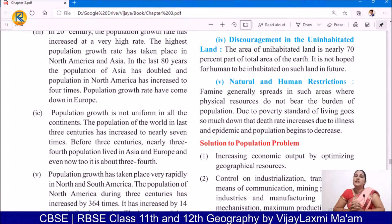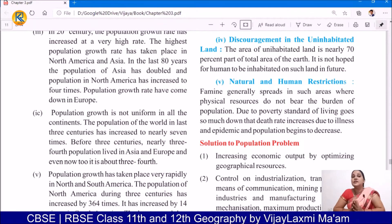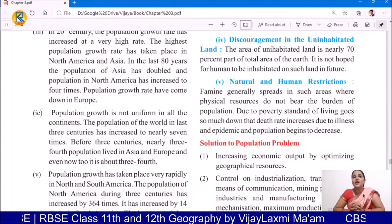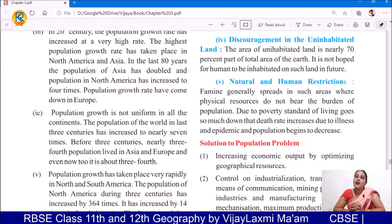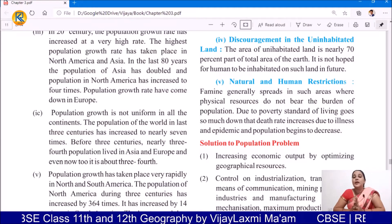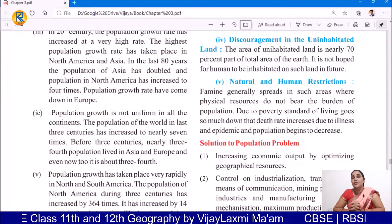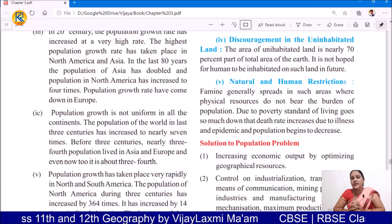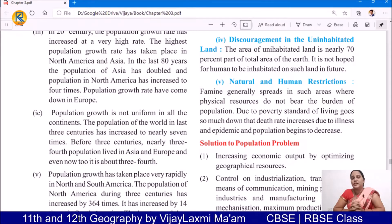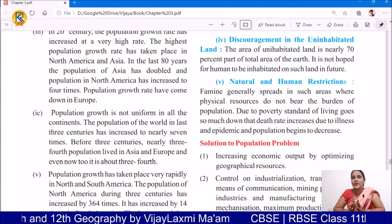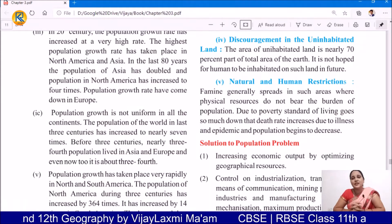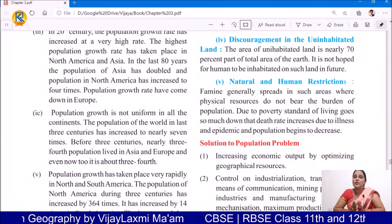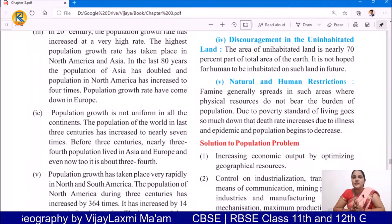Regarding discouragement in uninhabited land: the area of uninhabited land is nearly 74% of the total area of the earth, and it is not hoped that humans will be able to inhabit such land in future. Today, about 70% of our total land area is uninhabited, where there is no human population, and we are not having any kind of hope that in future humans will start living in these places. Because these places are uninhabited due to several reasons, and those reasons remain the same for yesterday, today, and tomorrow.